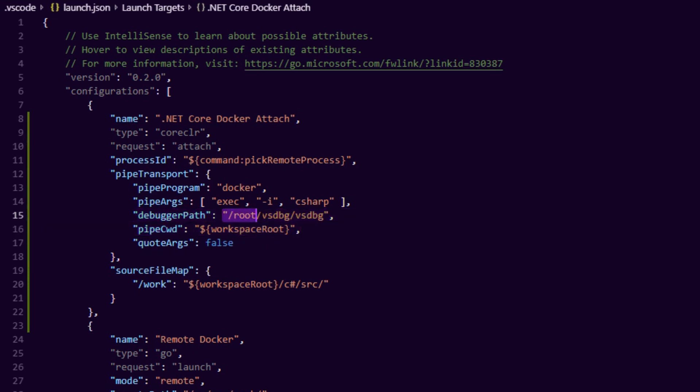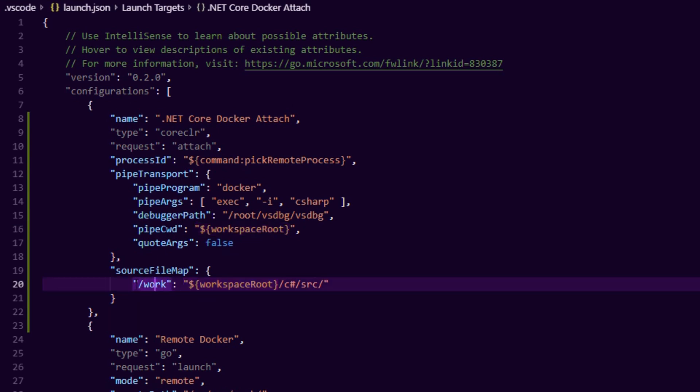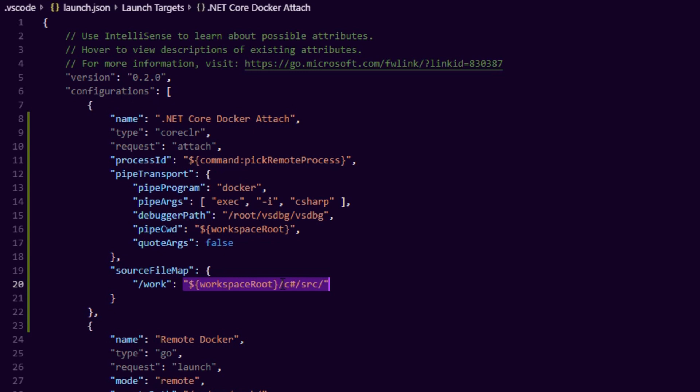And then we want to map our source code into the container so basically here we say /work, this is where we find the code inside of the container and this is where we find the code outside of the container. So this is how the debugger knows where to put the breakpoints outside of the container and where to find the actual running code in the container, so you don't need dotnet installed on your host to get this done.